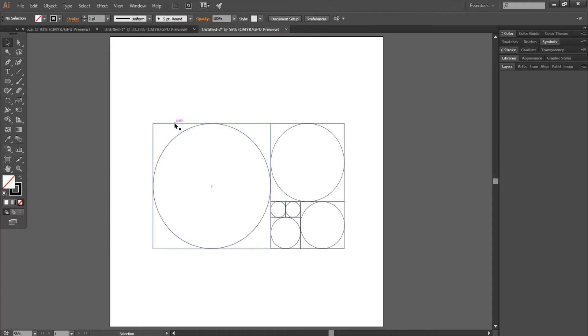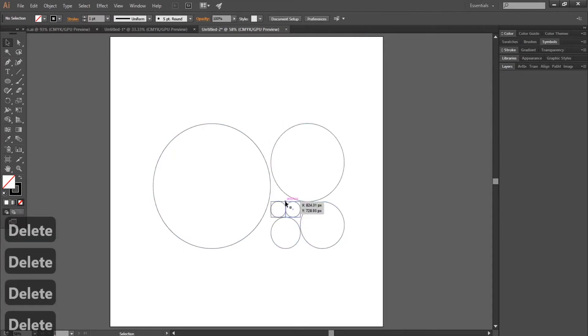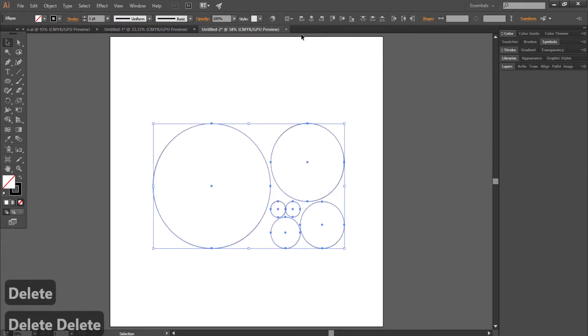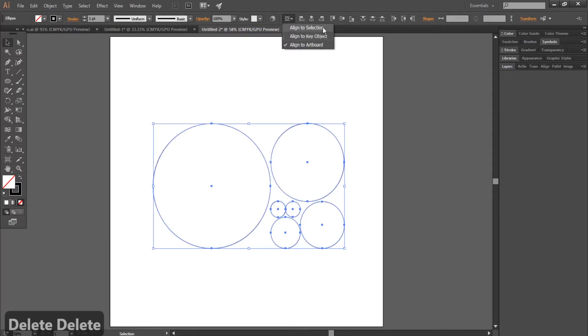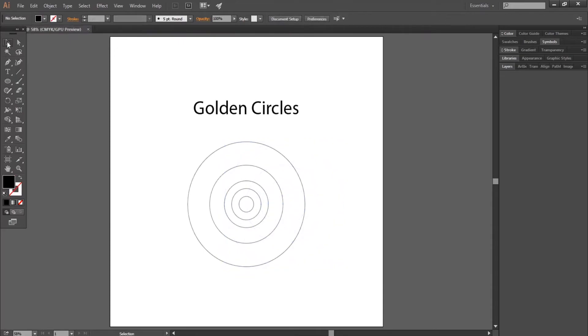Now delete all the squares, select all the circles, go to the Align window, click Horizontal Align Center and then Vertical Align Center option. Okay, these are our golden circles.